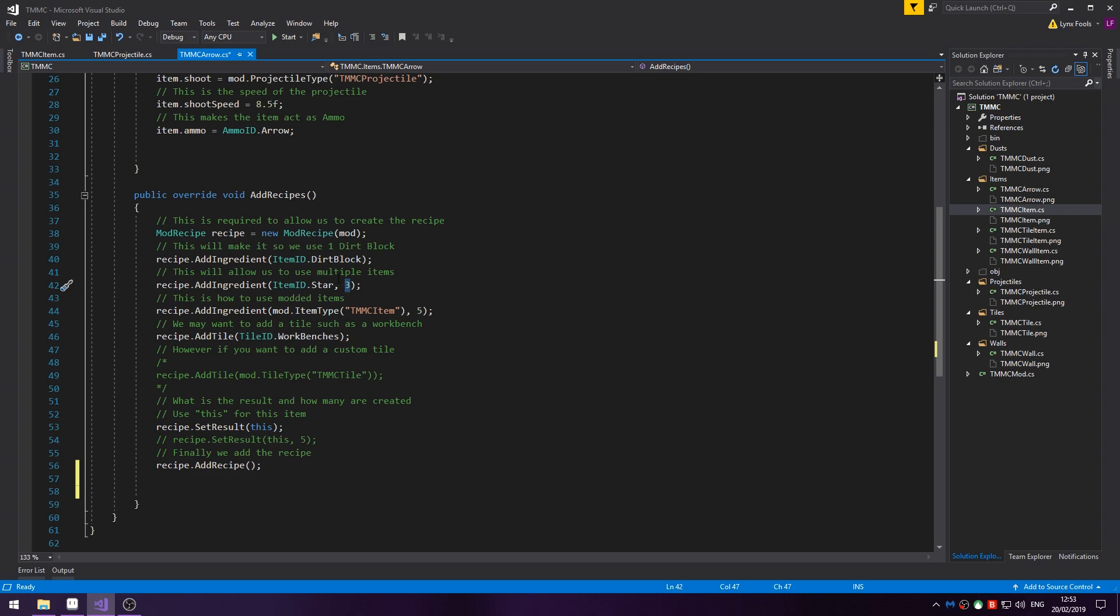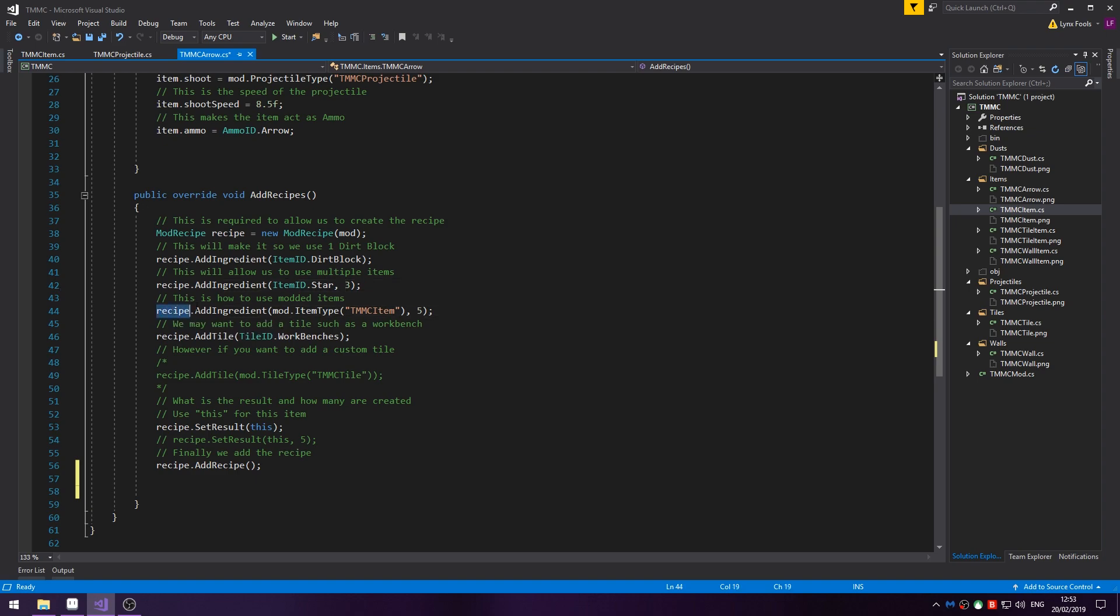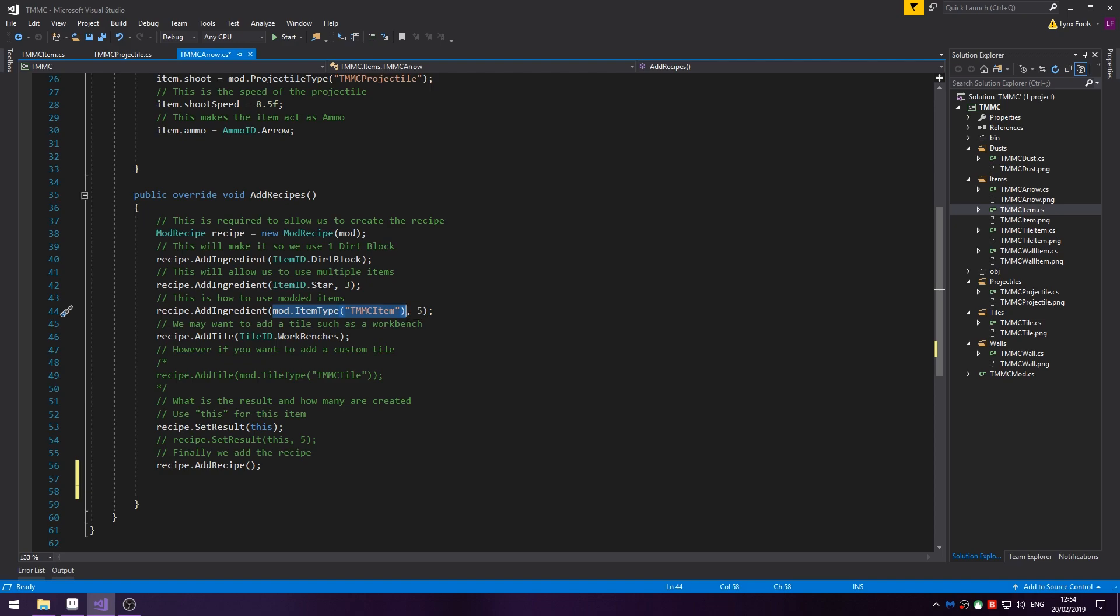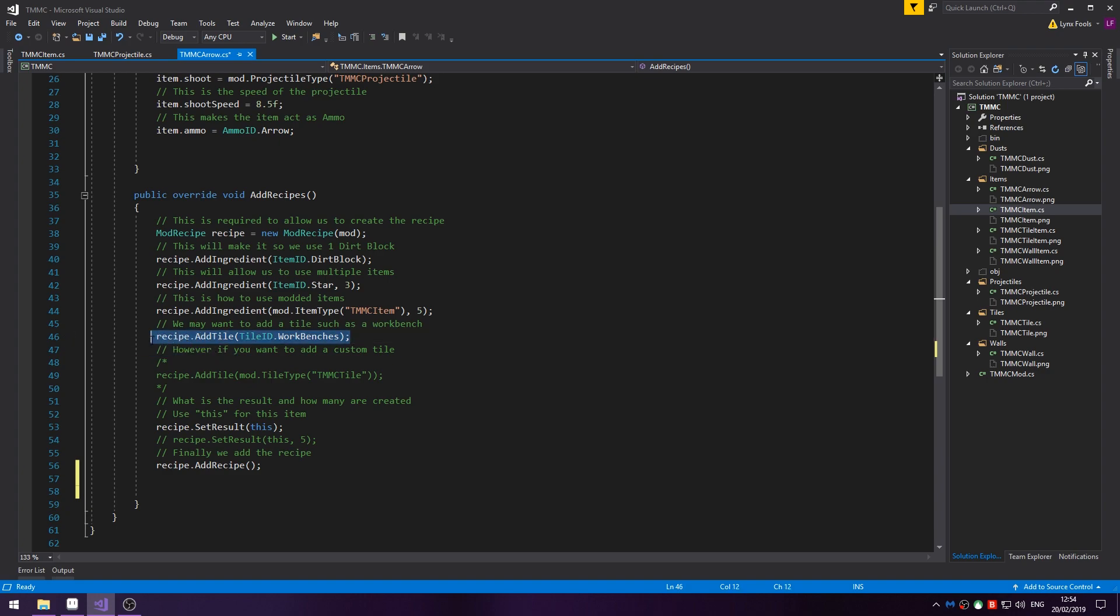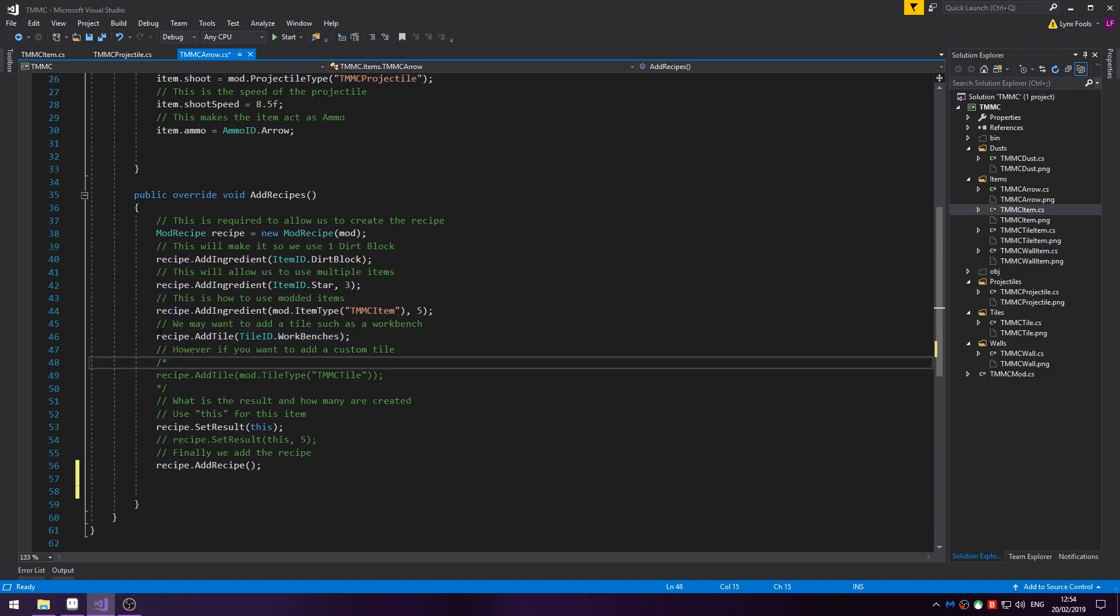Use modded items to do recipe.AddIngredient then the mod.ItemType. If you want multiple, do that. Then if you want to add a tile such as workbenches, furnaces etc, you do recipe.AddTile, TileID.WorkBenches or Furnaces.